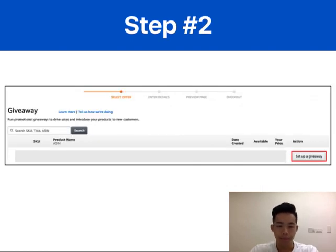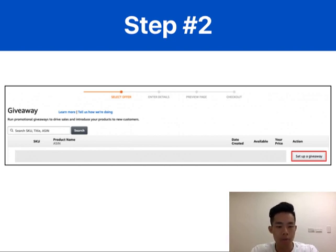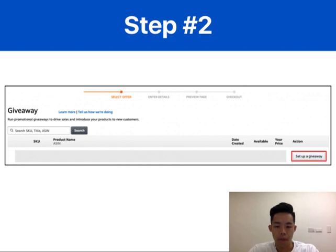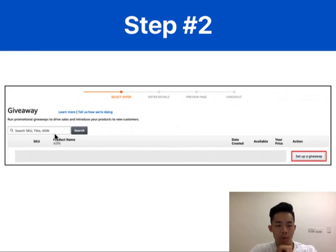Step two is to select a product for the giveaway. You'll be prompted to choose a product you want to use as the prize. You also have the option to search for complementary products that don't belong to your brand. Once you've decided on a product, click the setup giveaway button as shown in the screenshot to proceed. You can search for products using SKU numbers, ASIN numbers, or even the product title.